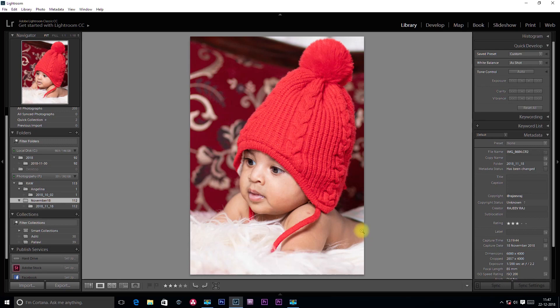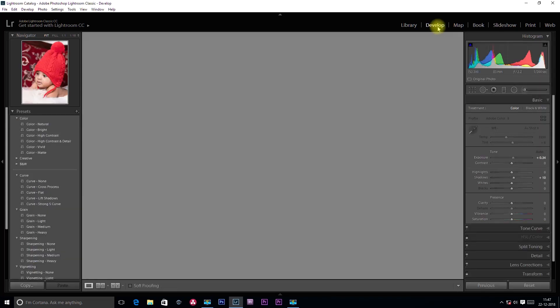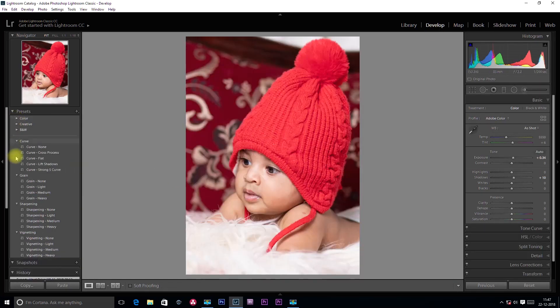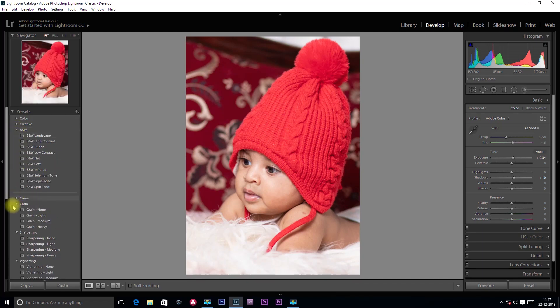Lightroom CC has the option for Lightroom Profiles. Lightroom Presets can be used in the development module. In the development module, we have an option for Presets — there are some presets available.